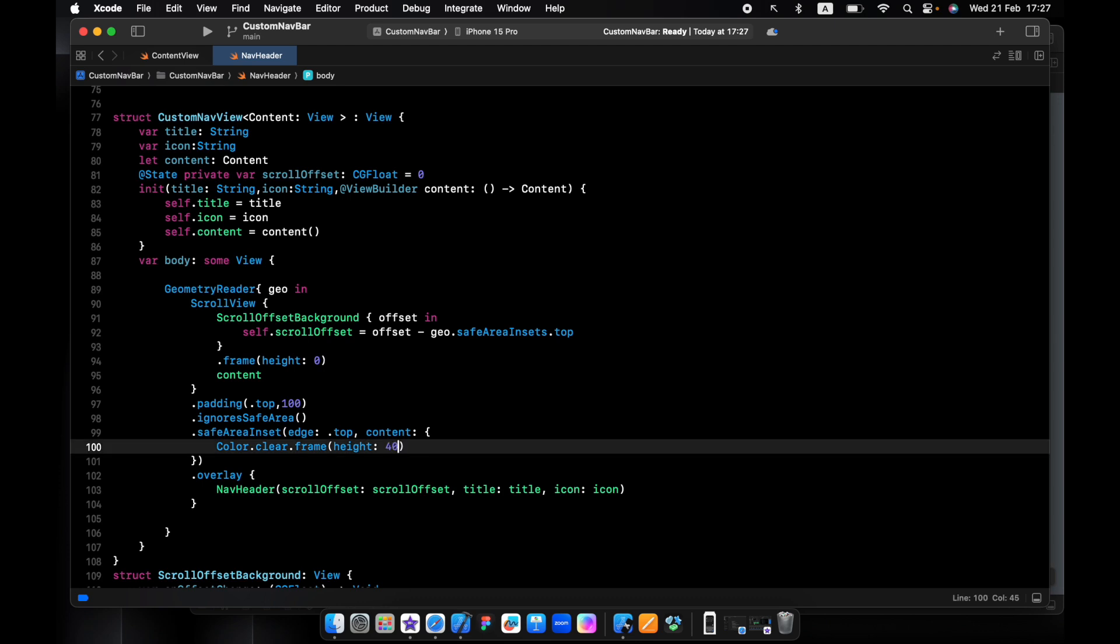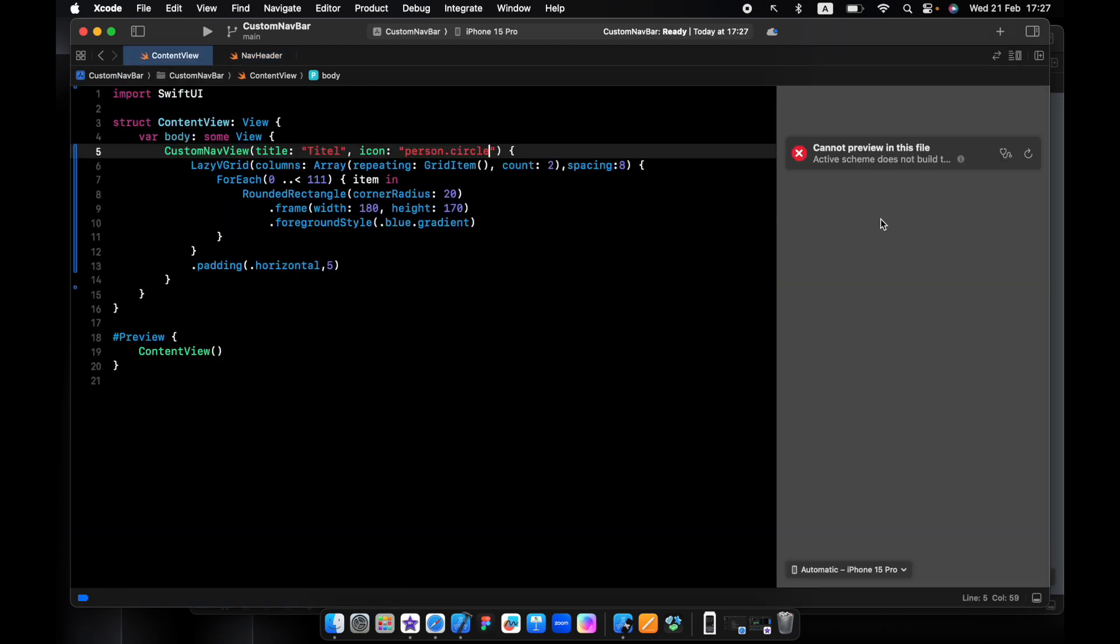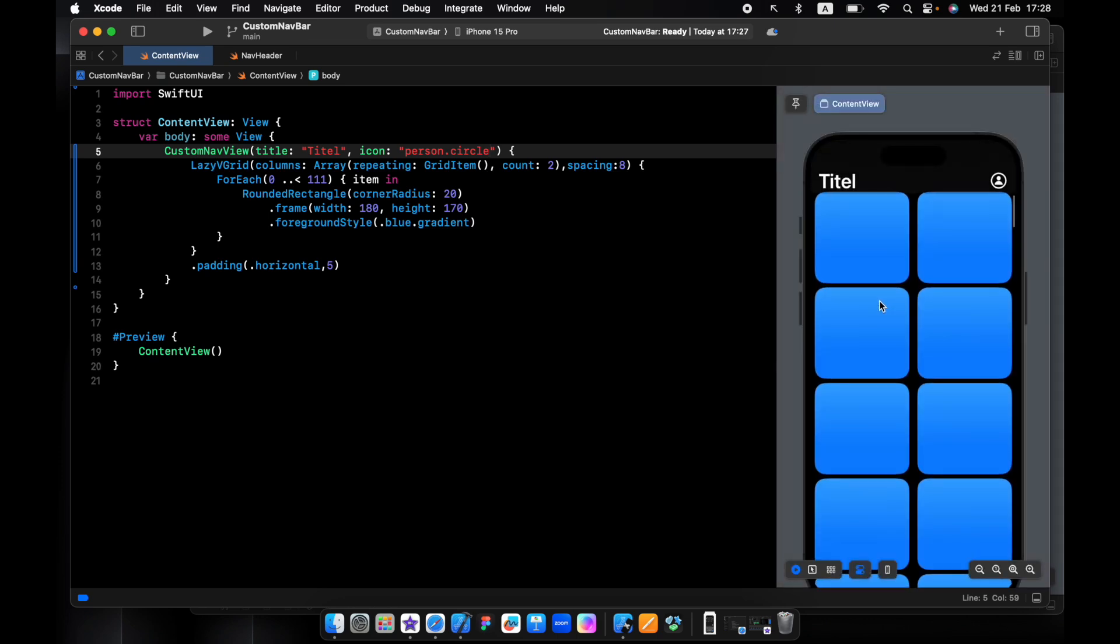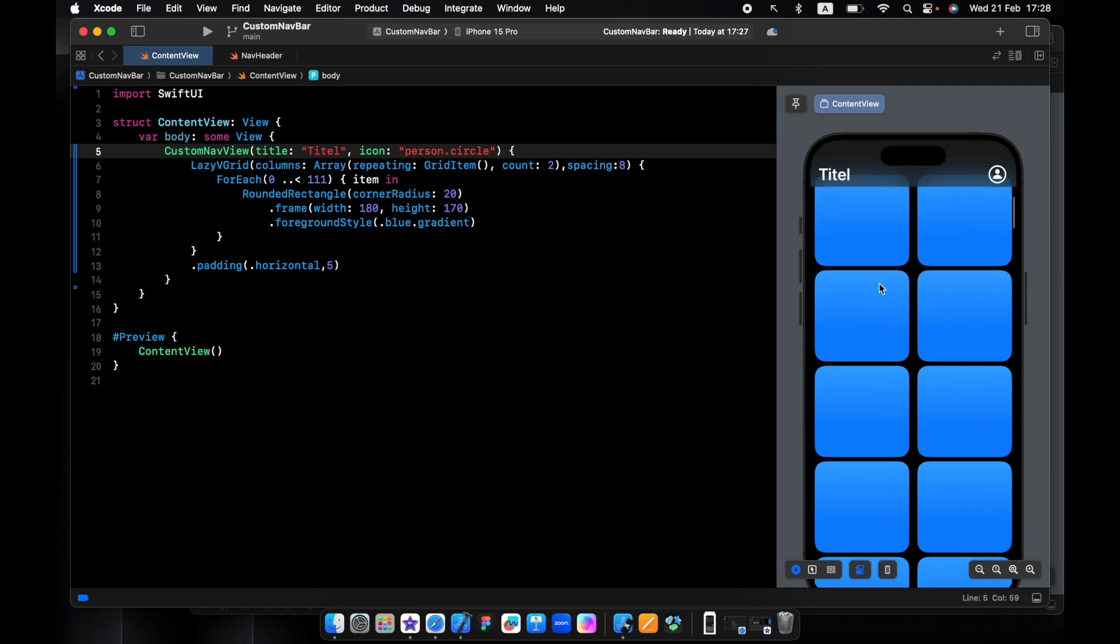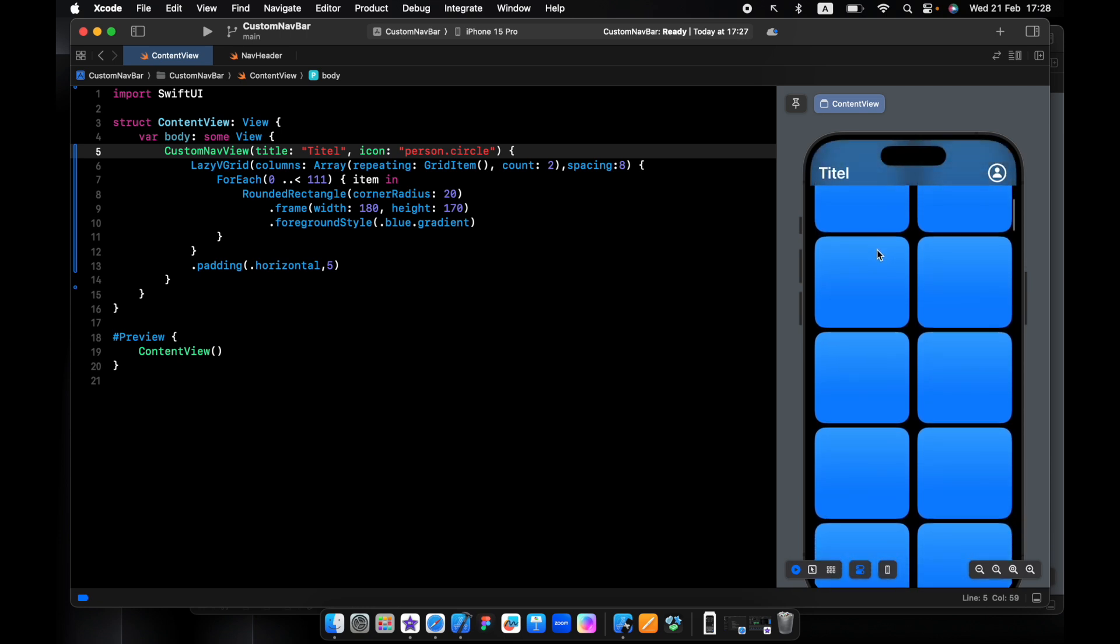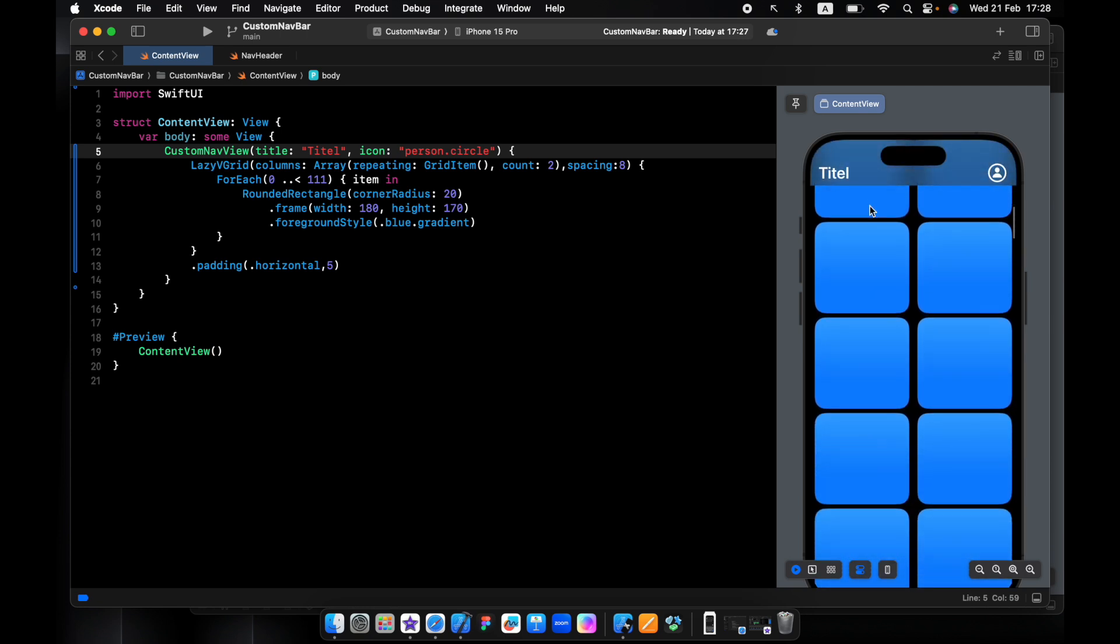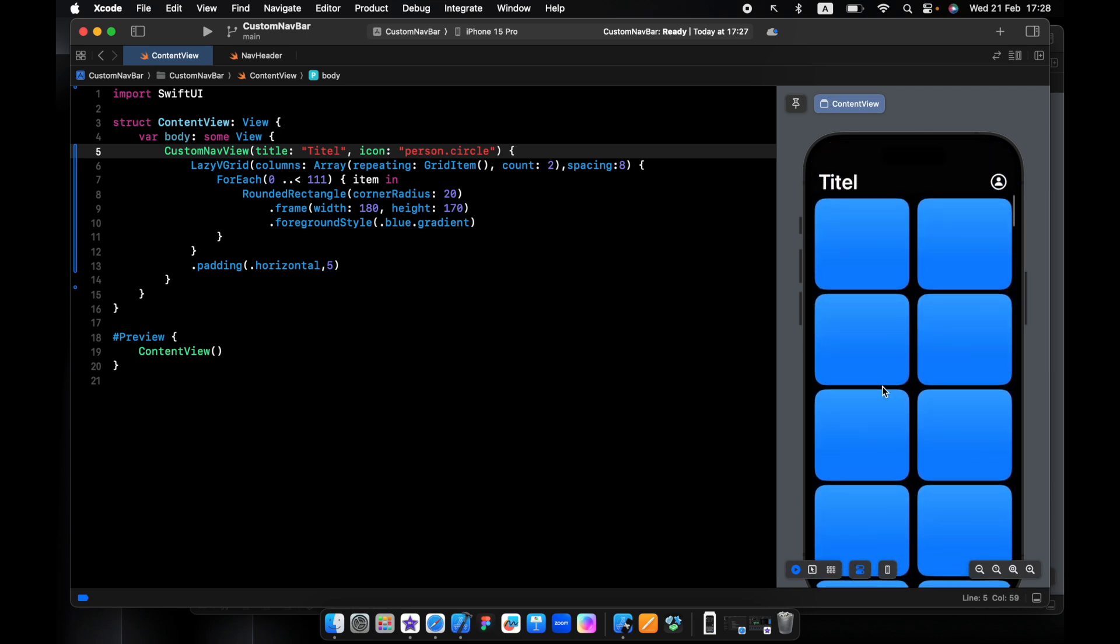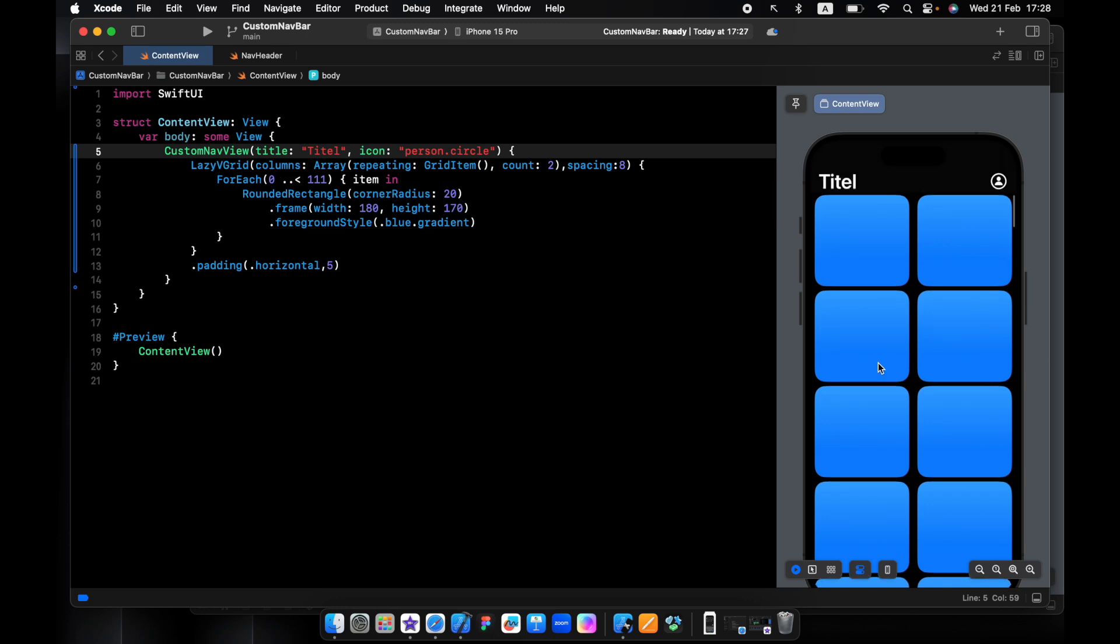Let's make it 40. Now it's scrolling to the top, it works fine.